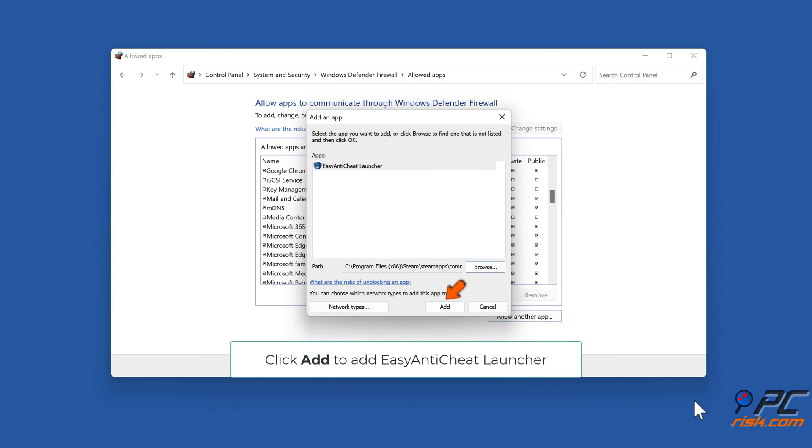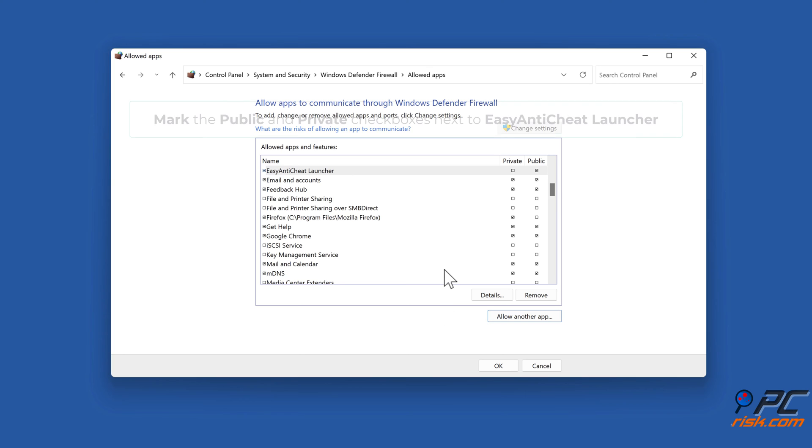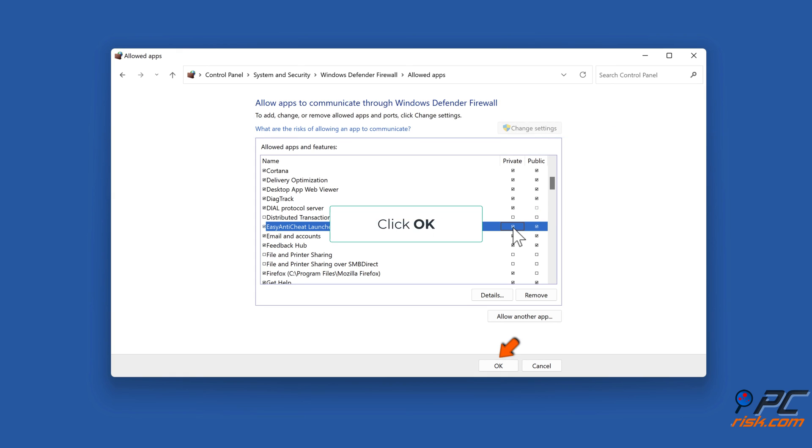Click Add to add Easy Anti-Cheat Launcher. Mark the Public and Private checkboxes next to Easy Anti-Cheat Launcher. Click OK.